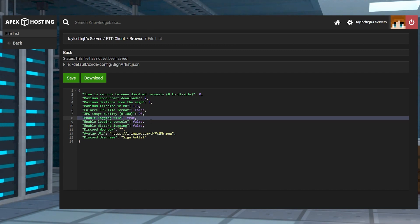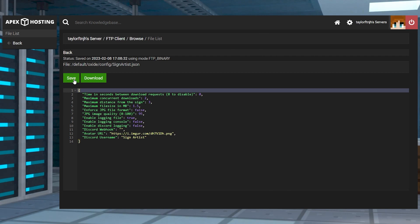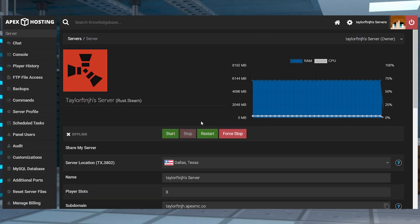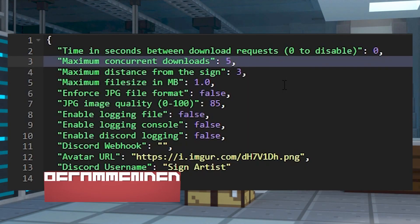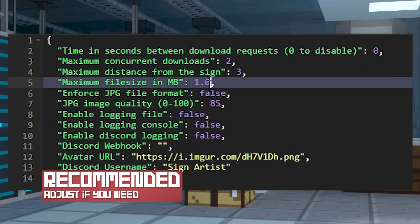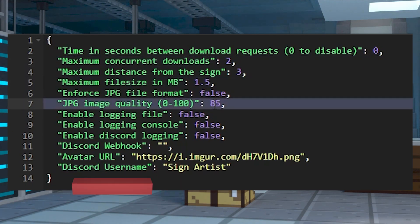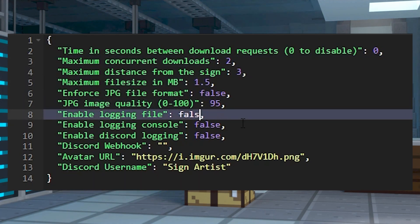And then inside the panel editor, you can make any necessary changes. When you're done, make sure to press save at the top, and then you can head back to the main panel and restart the server. As for some of the changes you can make, here are some recommended settings that you can try to see if they work for you.